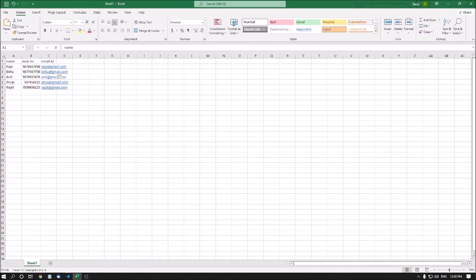Hello friends, welcome to another video of Advanced Excel for Visually Impaired, arranged by the Accessible Computing YouTube channel. Hi friends, this is your tech friend Ratul. In the last two episodes, we have already discussed what MS Excel is and how to navigate MS Excel.